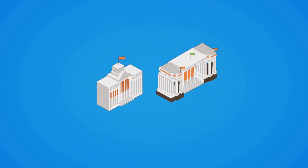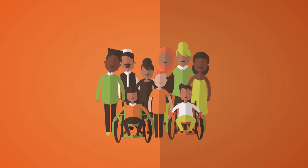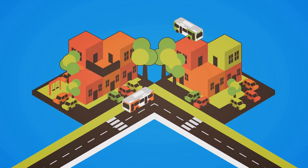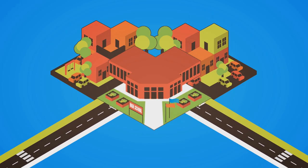Local councils, state and federal governments make decisions that affect you. Things like housing, public transport and schools.